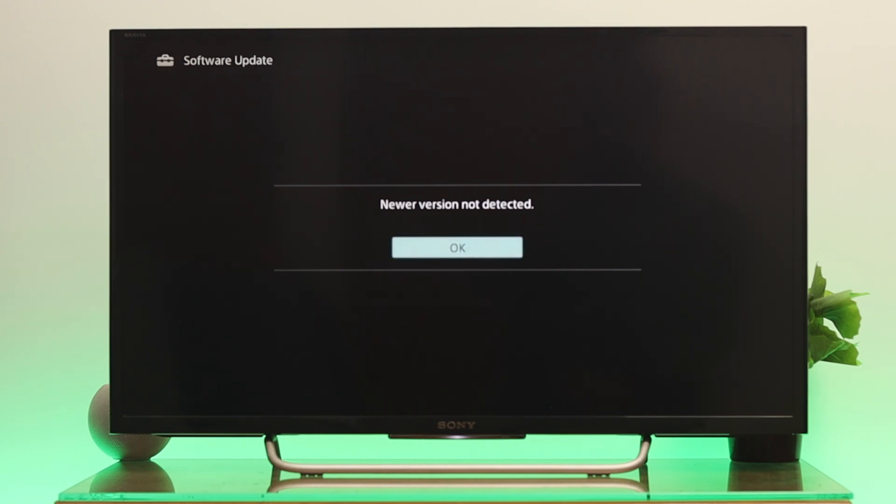Already up to date with the latest version of the software. If you have any update available, it's very easy to do. Just go ahead and download it and your software will be updated on your Sony Bravia Smart TV.